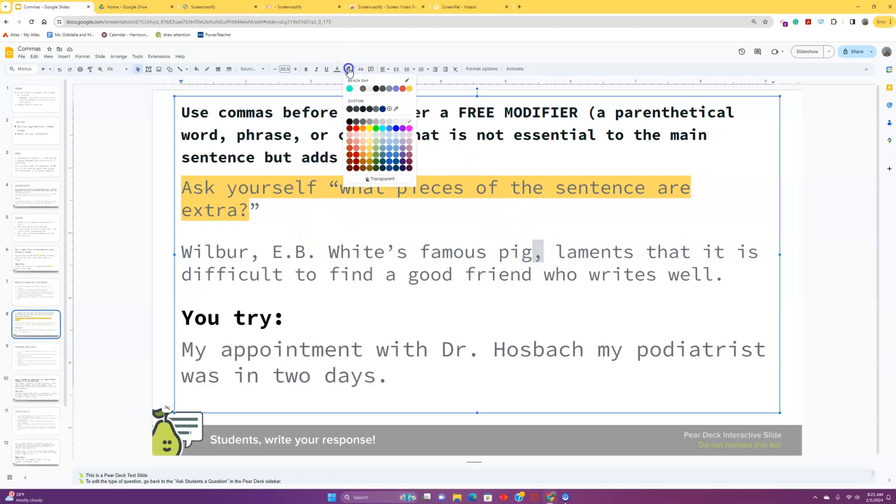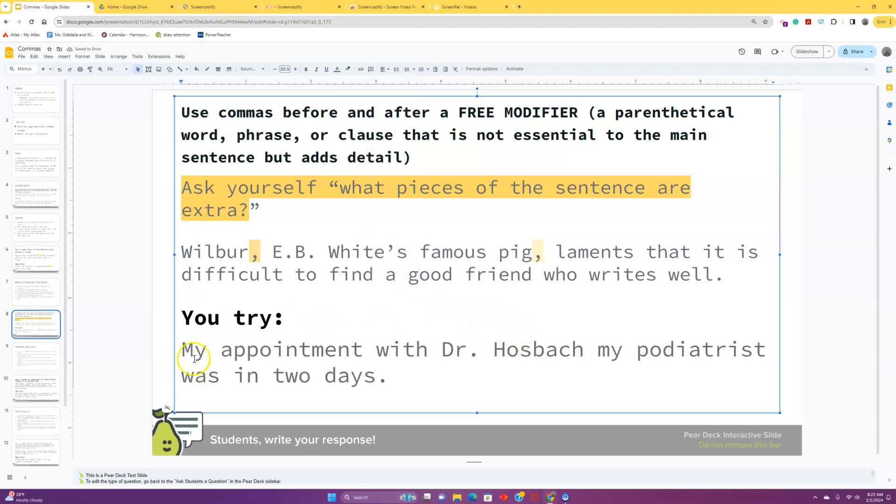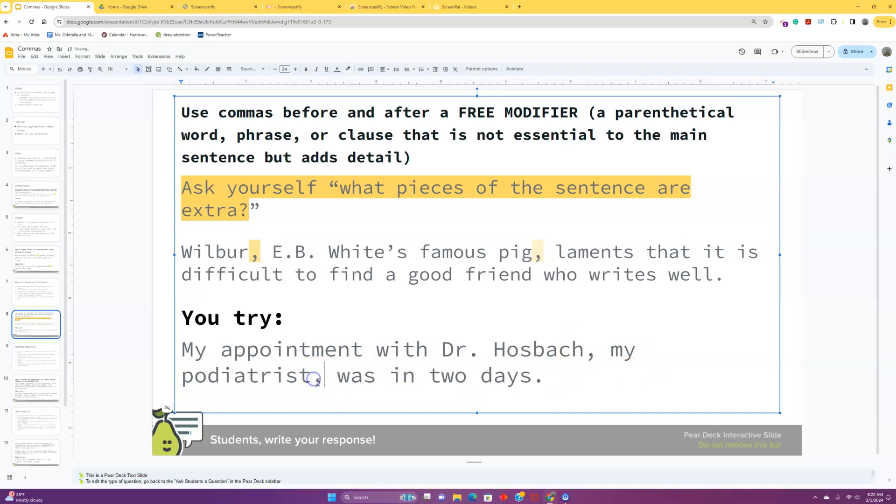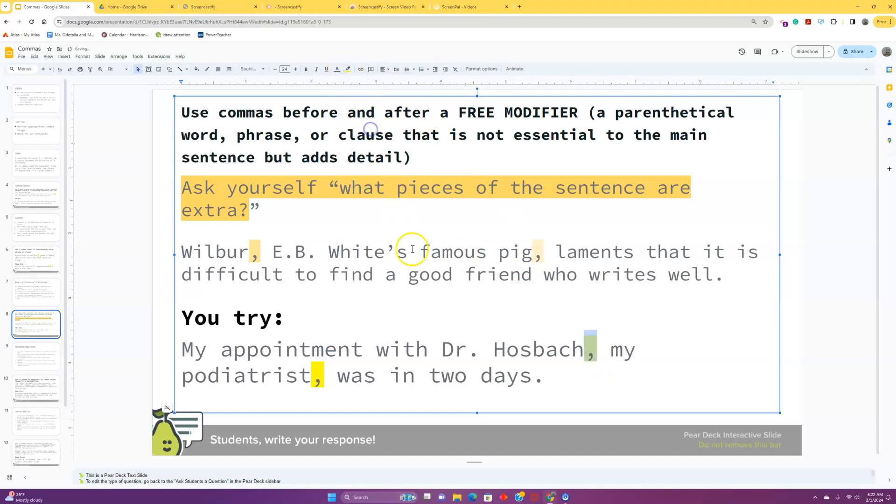You should please tell me that you do. Remember that this is an example of a positive phrase. However, it's not the only kind of free modifier. Let's take this you try now. My appointment with Dr. Hausbach, my podiatrist, was in two days. So, I'm exploring my sentence here. My appointment with Dr. Hausbach was in two days. Okay. So, I've got my subject, my appointment with Dr. Hausbach. I've got my verb, which kicks off my predicate, which means my podiatrist is going to be the extra info that we need.